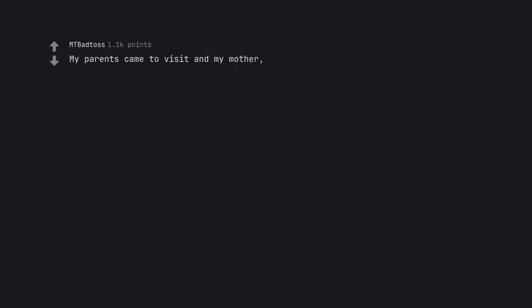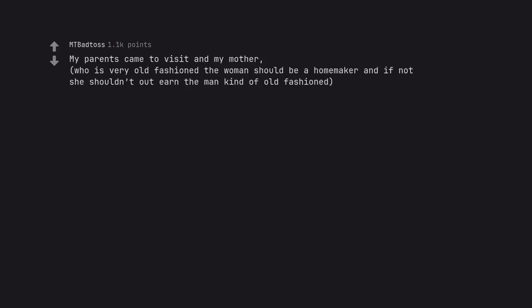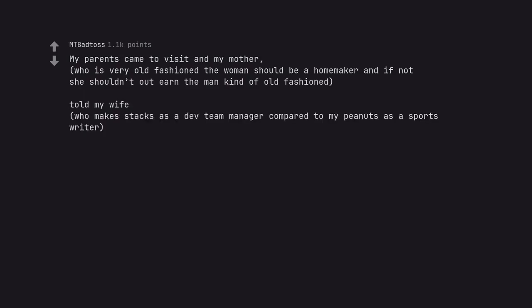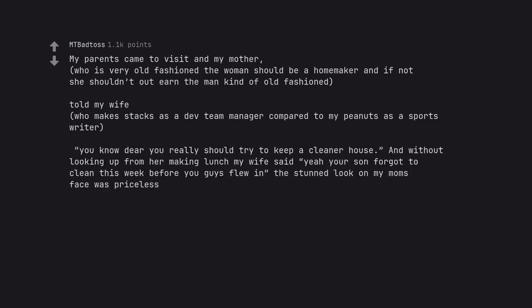My parents came to visit and my mother, who is very old fashioned - the woman should be a homemaker and if not she shouldn't out earn the man kind of old fashioned - told my wife, who makes tax as a dev team manager compared to my peanuts as a sports writer, you know dear you really should try to keep a cleaner house. And without looking up from her making lunch my wife said yeah your son forgot to clean this week before you guys came. The stunned look on my mom's face was priceless.